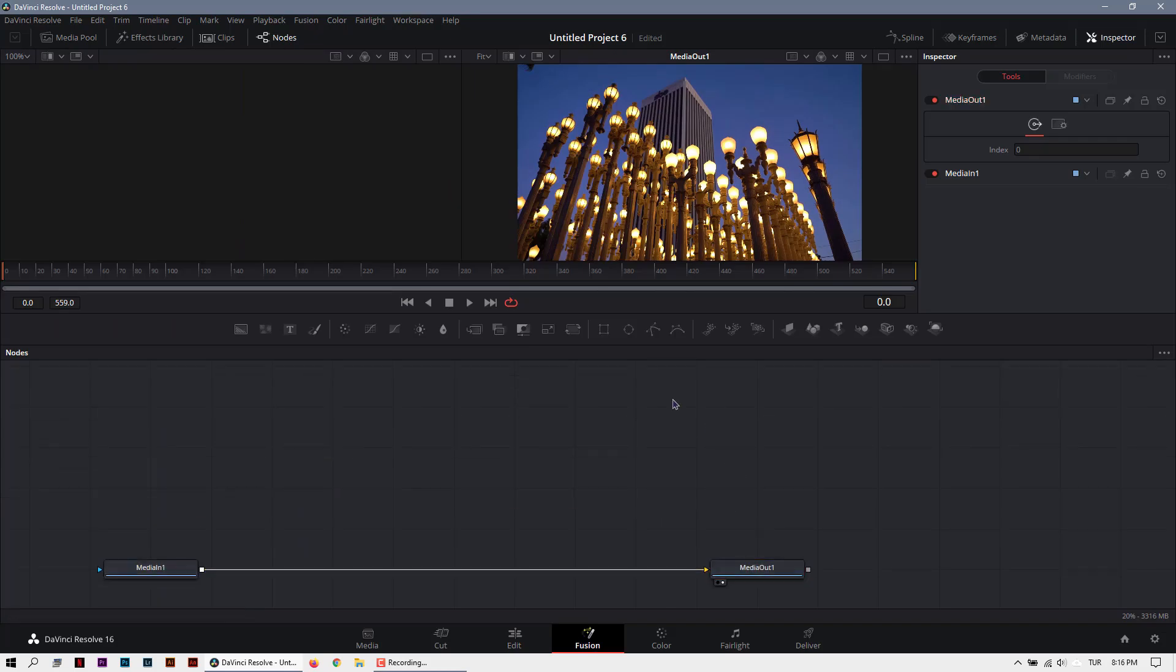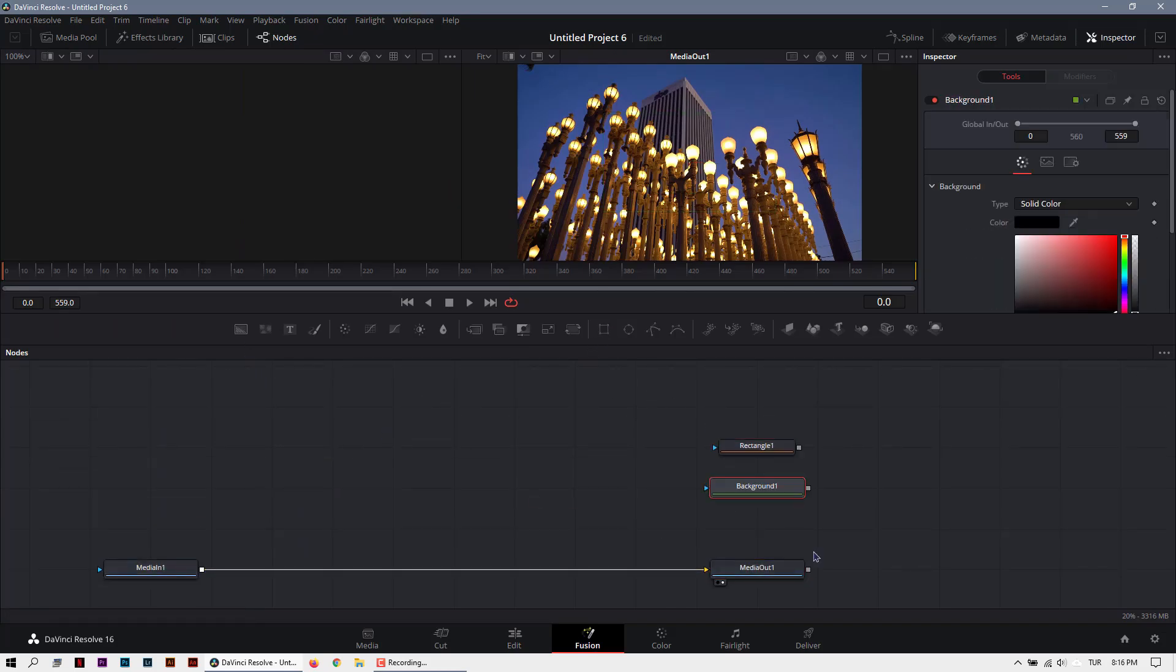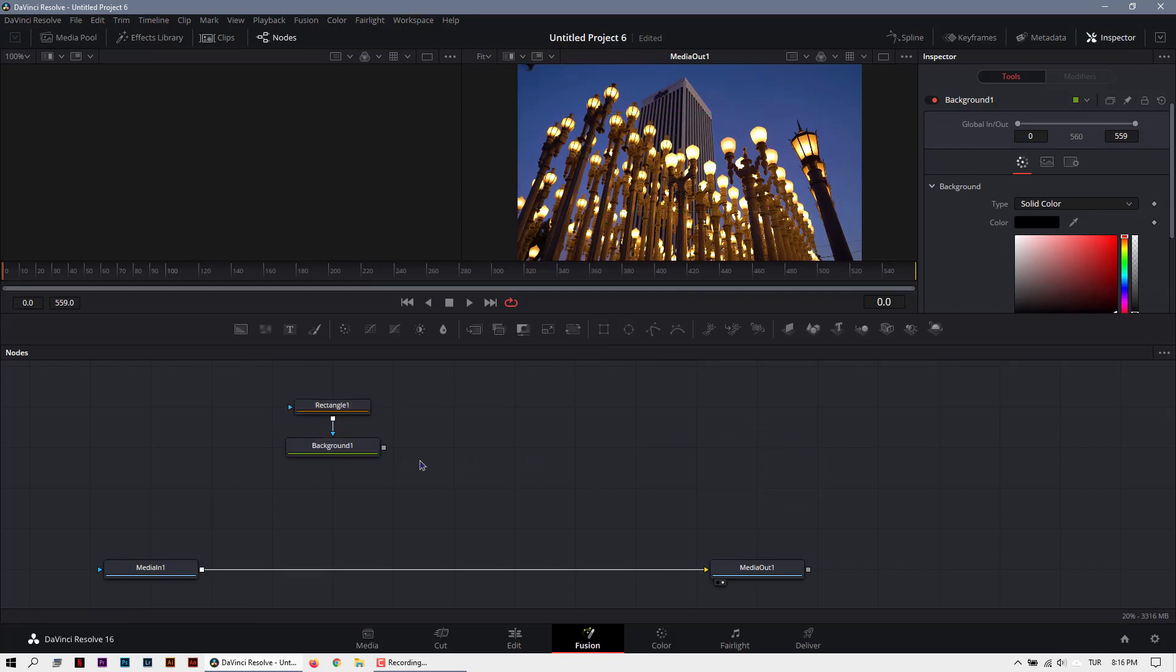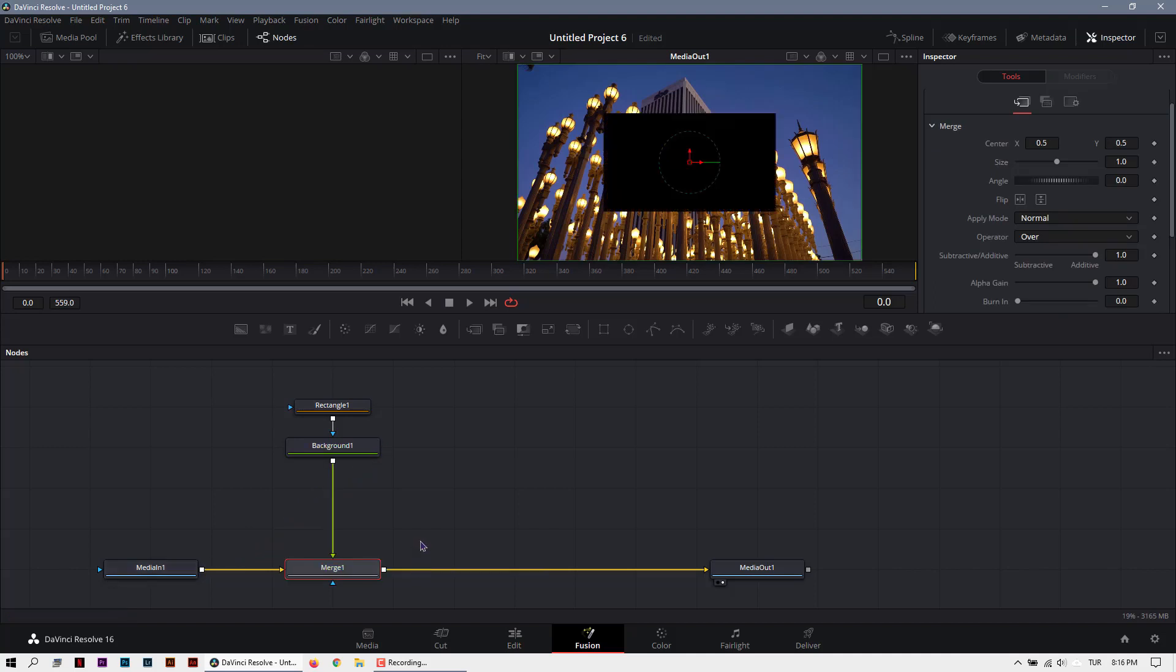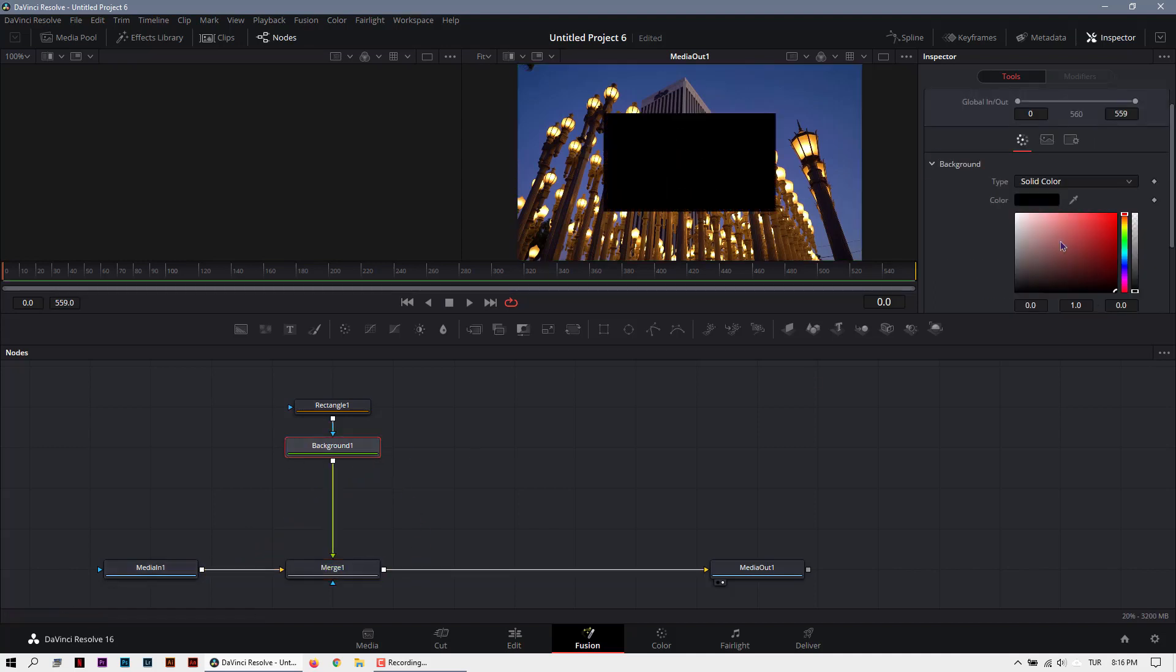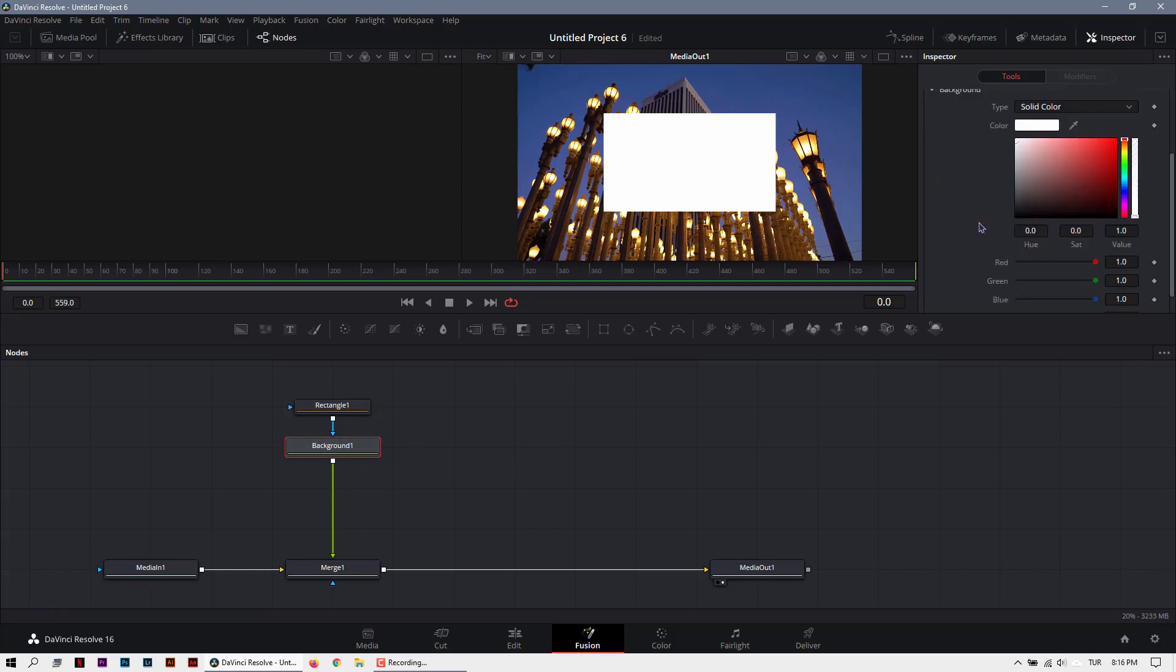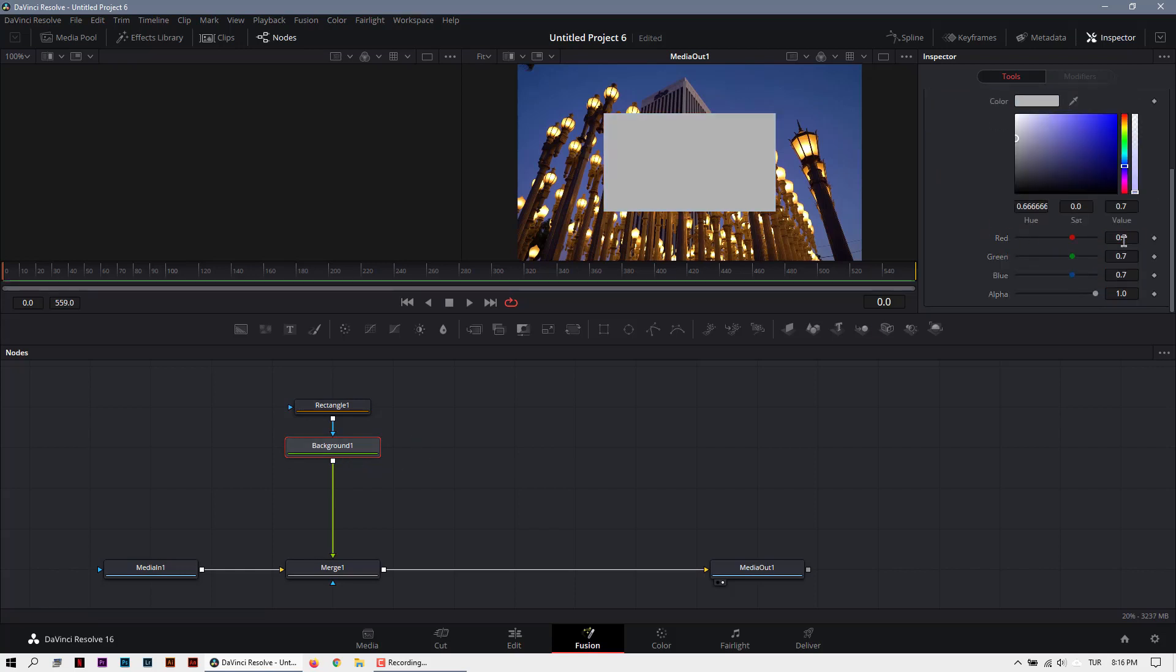First of all, I will create a rectangle and a background. Then connect it and create an image like this. I will turn the color white and change the opacity. That looks cool.